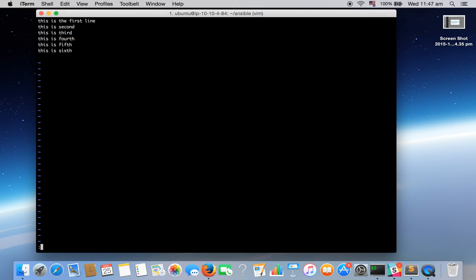That I can do by colon R exclamation and whatever command output you want.